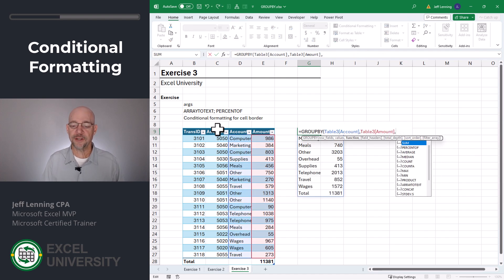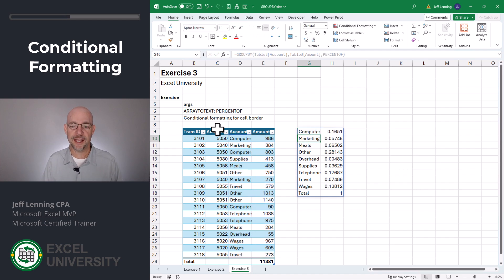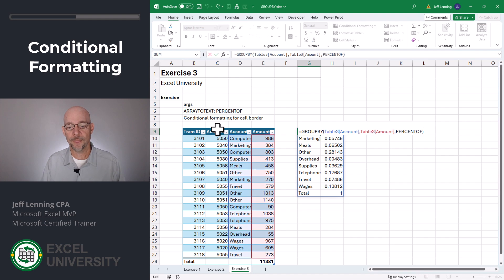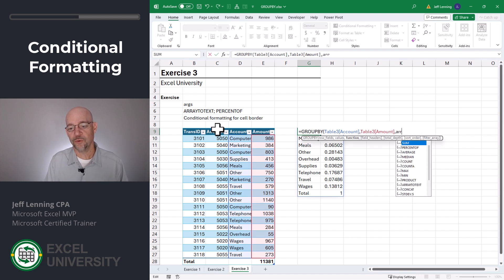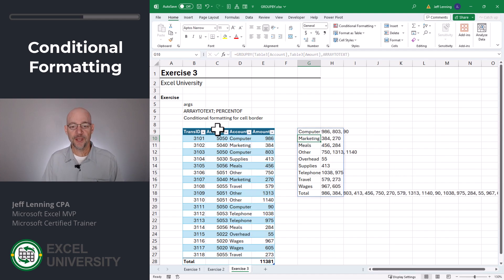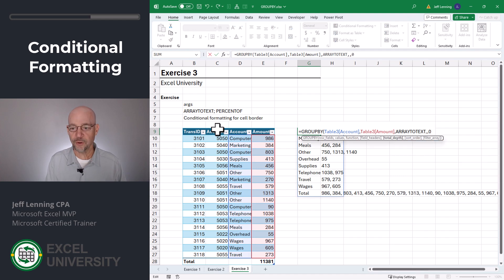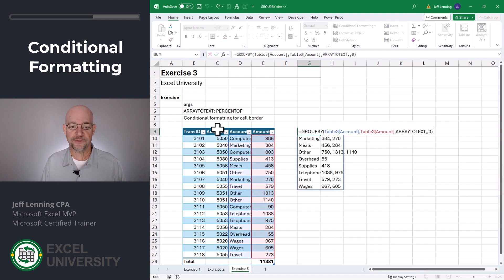Let's take a look at a couple of additional aggregate functions. We have the ones we'd expect like average, min, max, count, but we also have some new options. We can say percent of — close function and enter — and now we can see these as a percentage of the total. I can also say array to text — close function and enter — and what that does is provide a list of all of the values. If I want to remove that total row, we already talked about that — no totals, close function and enter.